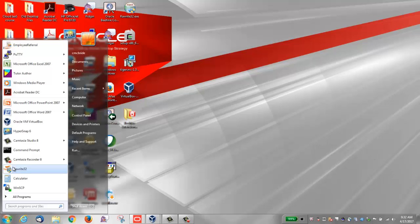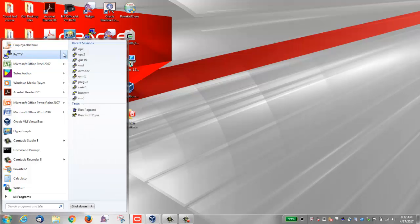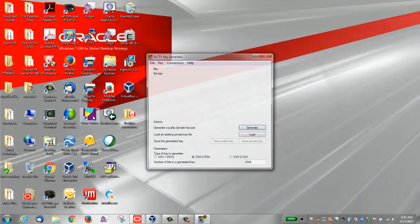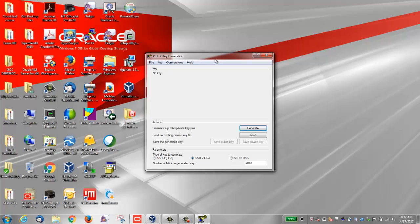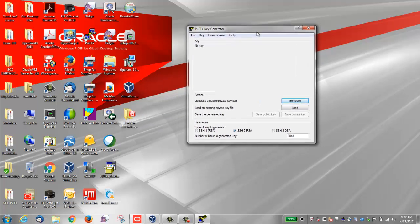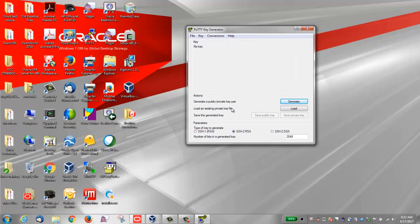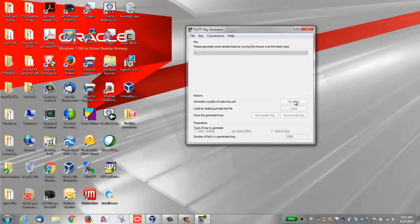This demo assumes you have PuTTY installed on your Windows system. Begin by running PuTTYGen. The PuTTYGen PuTTY Key generator window opens. Accept the default key type, in this case SSH-2 RSA. Accept the default number of bits in a generated key, which is 2048. Click Generate.